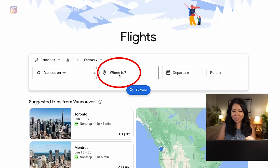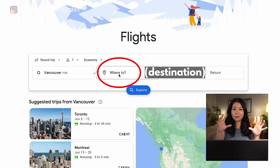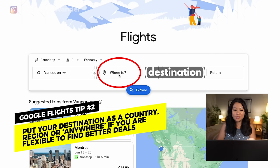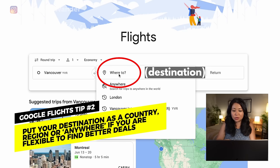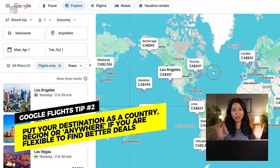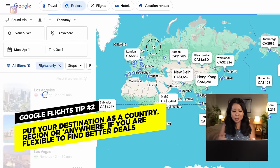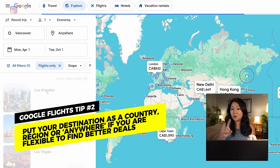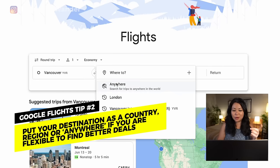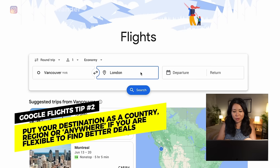Similarly for where to, that's your destination — you can specify the airport or you can do city. You can also go broader if you're flexible: searching 'anywhere' will show you the cheapest flights around the world for that time period, or you can type in a specific region or country. For me this time I know I'm going to London, and I don't care which airport, so I'm just going to put that.